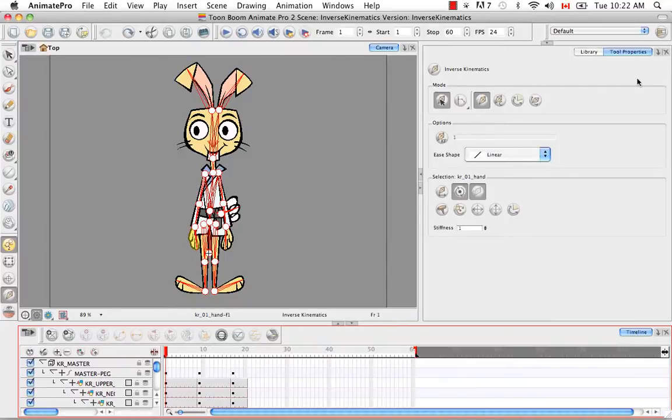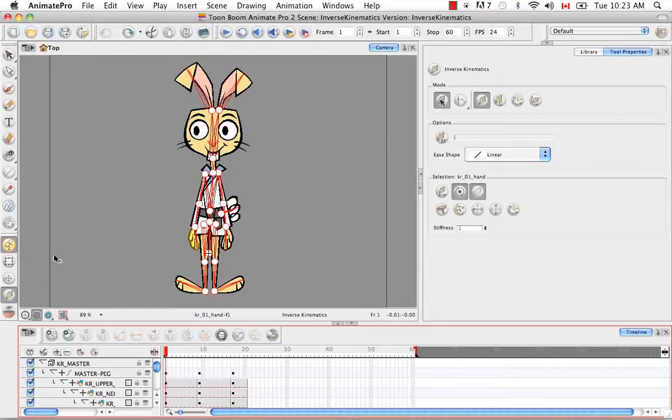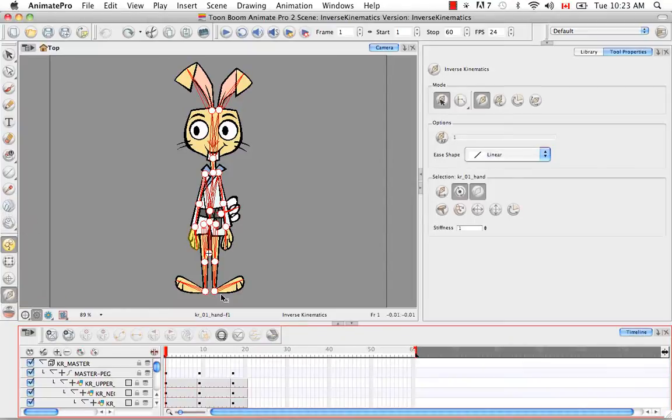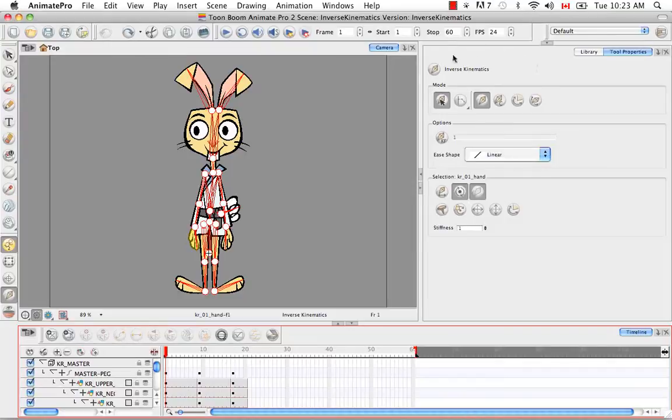Okay, so now let's talk a little bit about the tool properties for the Inverse Kinematics tool. Obviously, you need to have the Inverse Kinematics tool selected from the tools toolbar. So do that first to bring up its properties in the properties panel. And from now on, I might refer to Inverse Kinematics as IK as it is a bit simpler and easier to use.